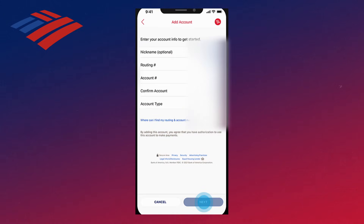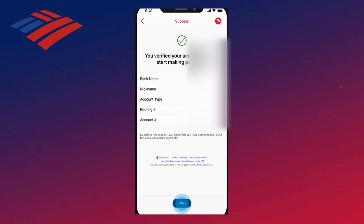Now in the Add Accounts section, you want to go ahead and add the info for the account that you want to make your payment from, including your routing and account number. After you've done all that, click on Next. Then if you've gone through everything correctly, it should say that your account is verified, and then you can click on Done.